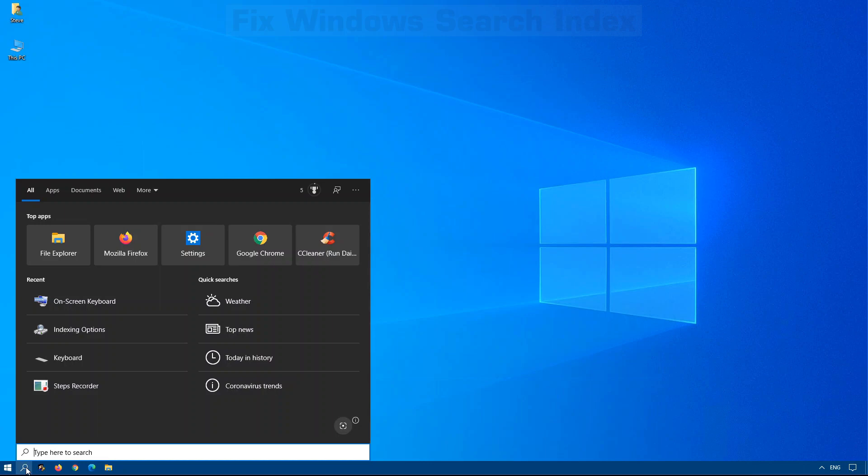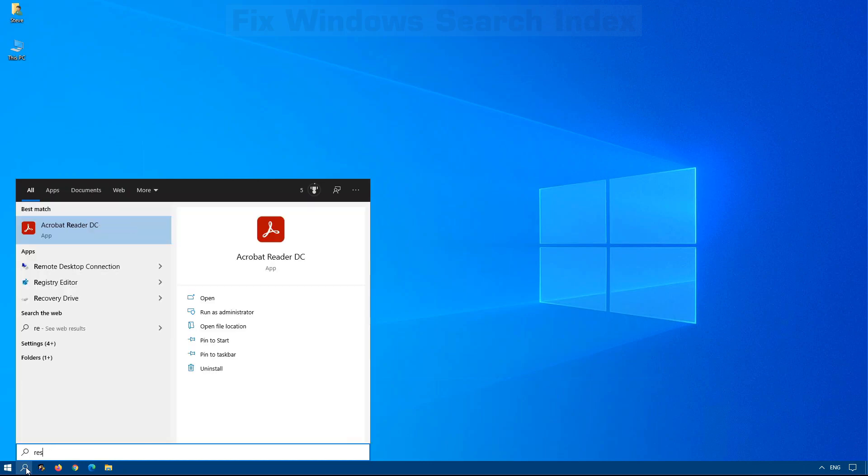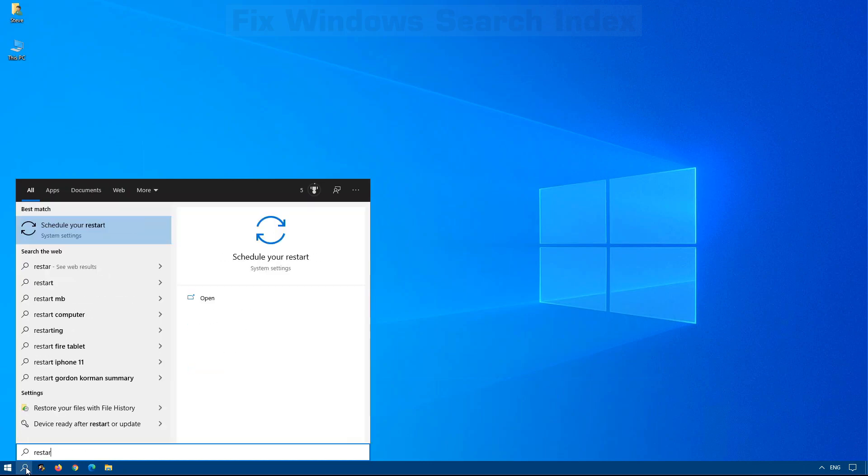When you click on it, for example if you want to find a particular file, I know that I have a script called Restart, but it's not showing up when I search for it.